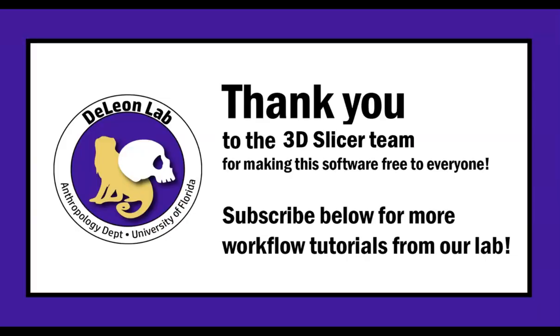Thank you so much to the 3DSlicer team for making this amazing software free for everybody to use, and subscribe below for more workflow tutorials on modeling and morphometrics from our lab. Thank you.